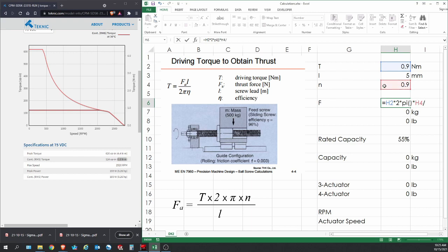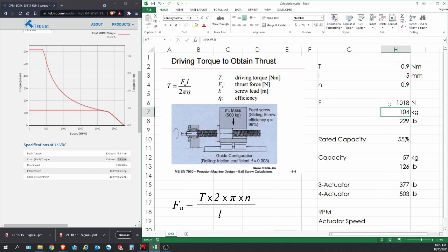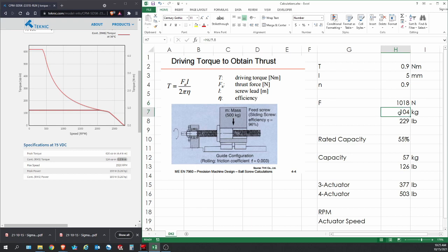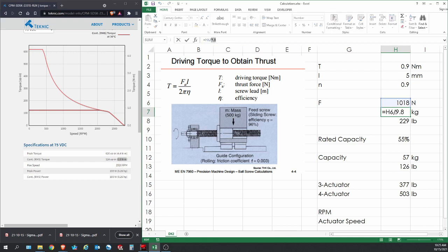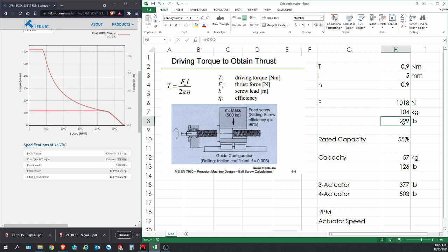Divide that by the lead, which is in millimeters, so we've got to be careful. Divide by five and divide the five by another one thousand to convert it into meters. With that, we're using all the same units and we're going to get the answer in newtons. It's roughly one thousand newtons. To get the kilogram for it, we have to divide the newtons by 9.8.